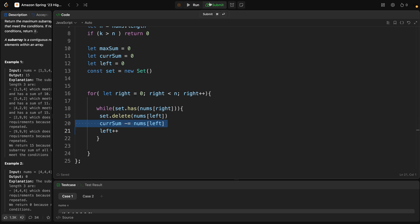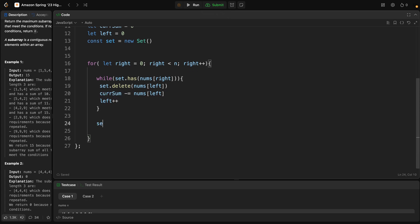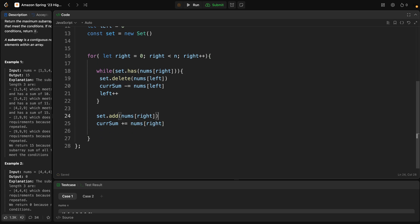After handling duplicates, we add the current element to the set and update the current sum: set.add(nums[right]) and currentSum += nums[right]. We continue adding elements and we need to check if the current window size is k, because the window keeps growing as we add values from the array.